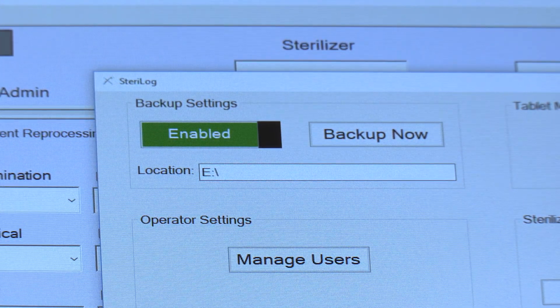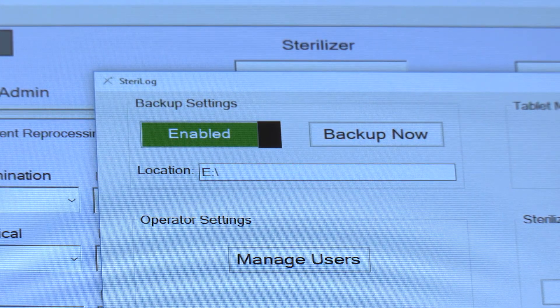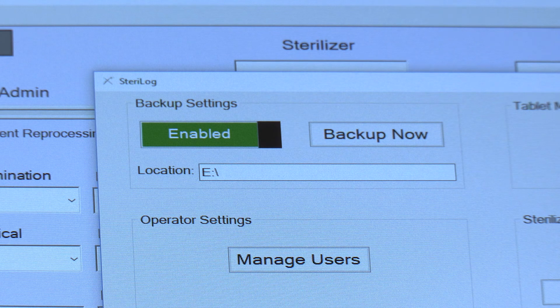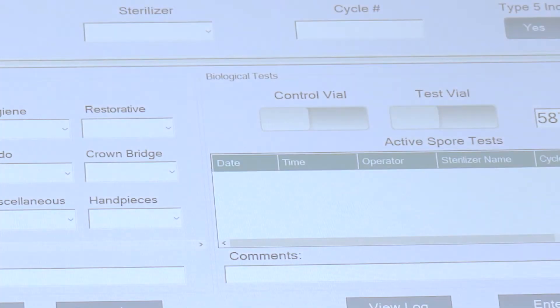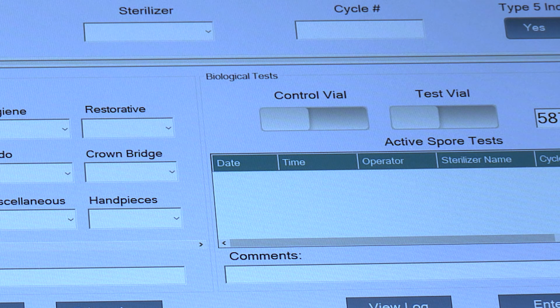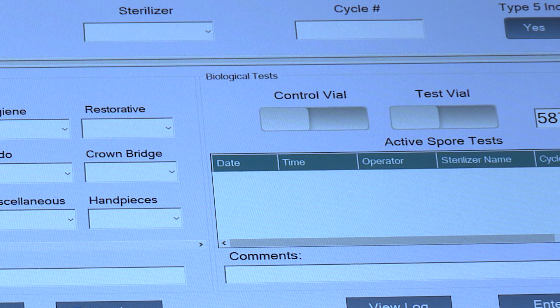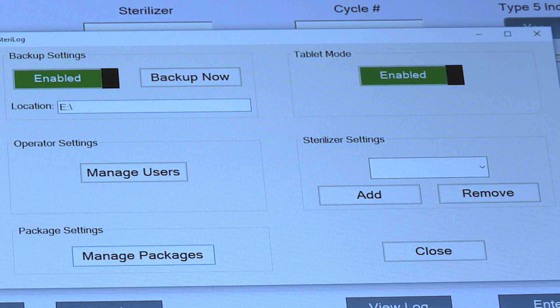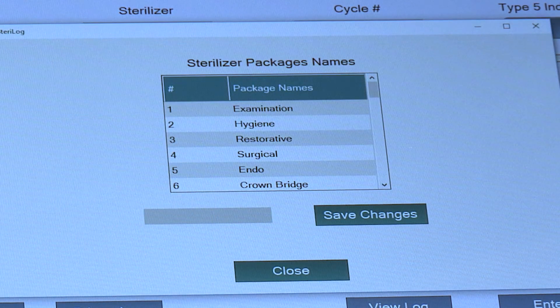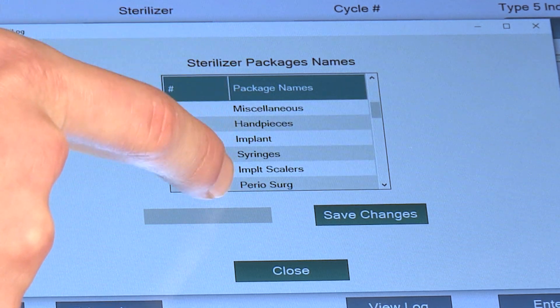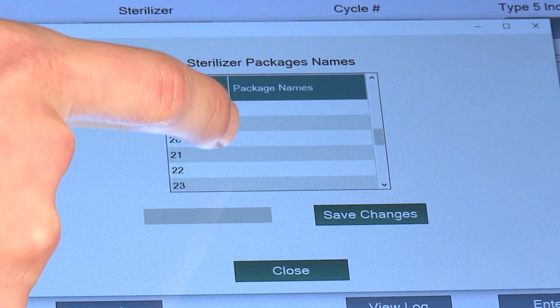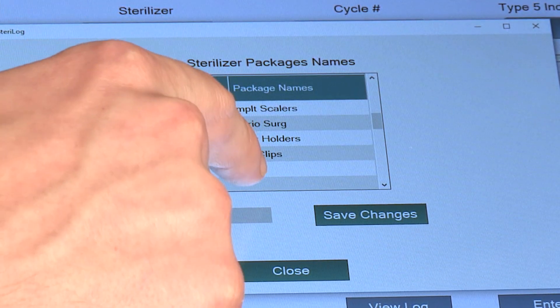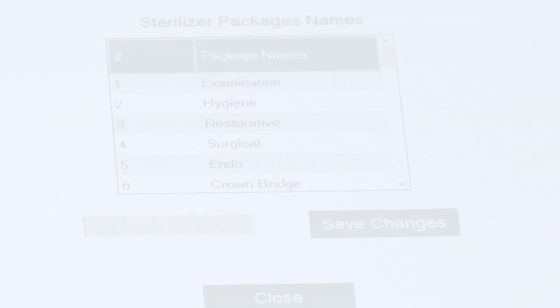Note that backups are automatically done to the backup location on an hourly basis. To customize your instrument kit names, hit Setup then Manage Packages, and you'll notice that there are 36 different options here for fully customizable instrument kit names.